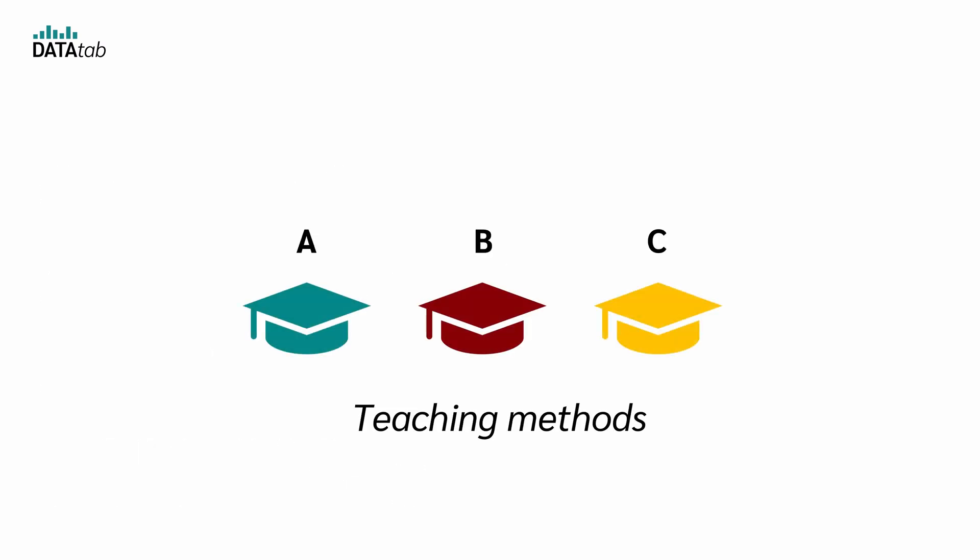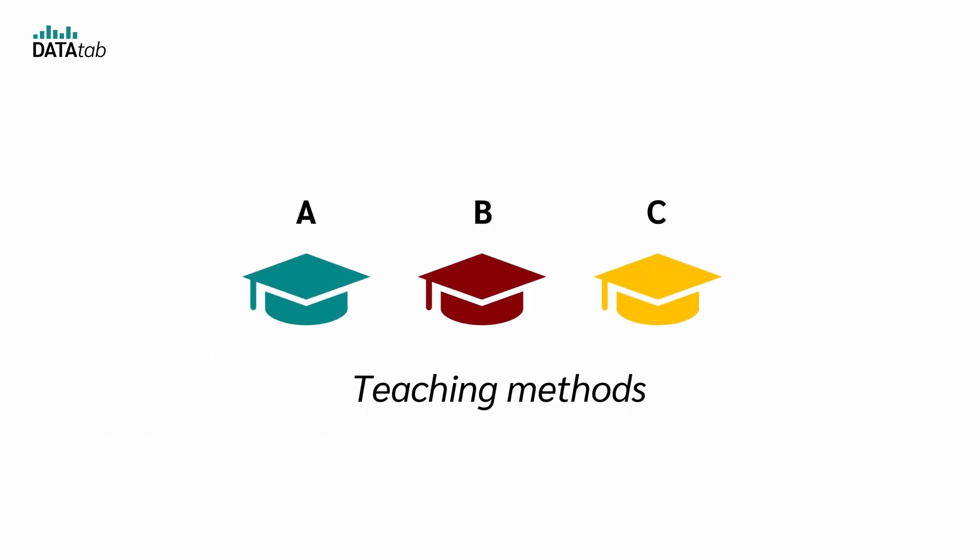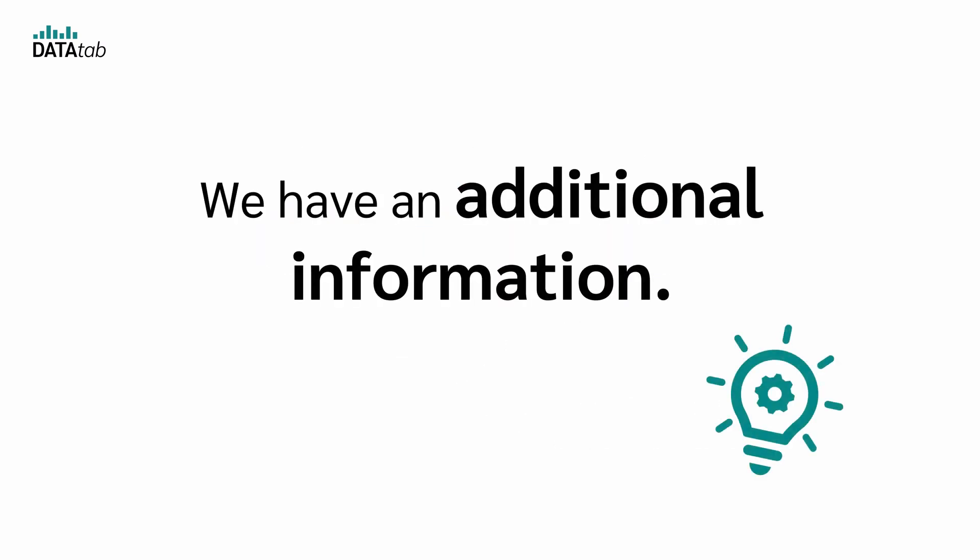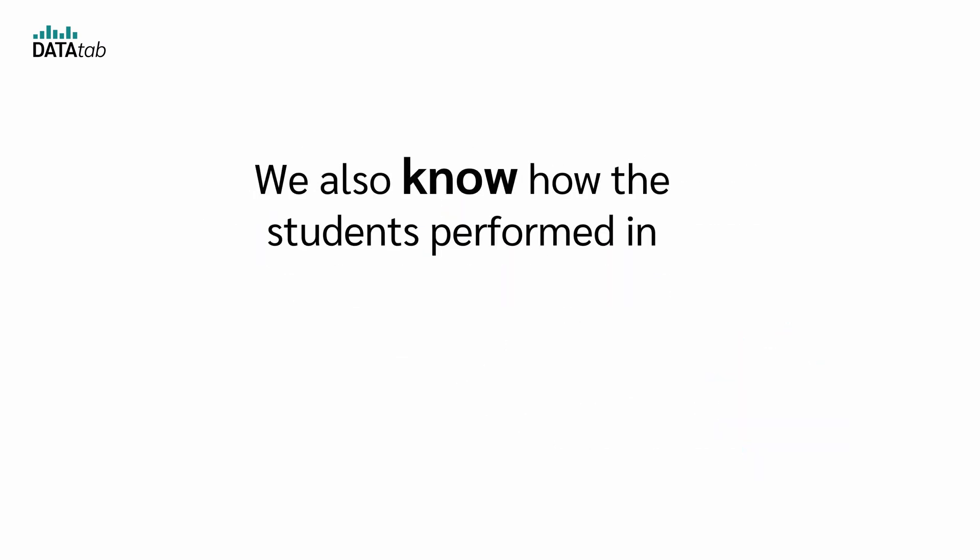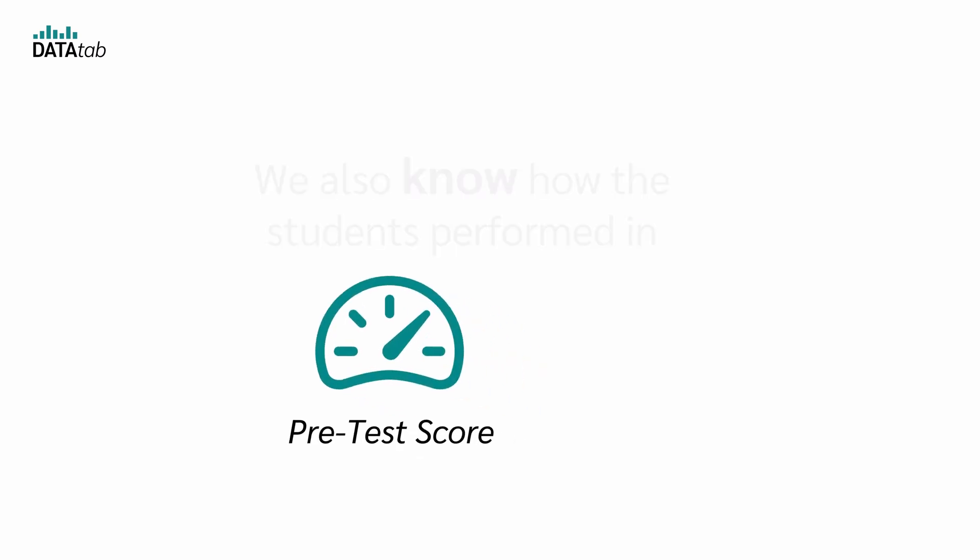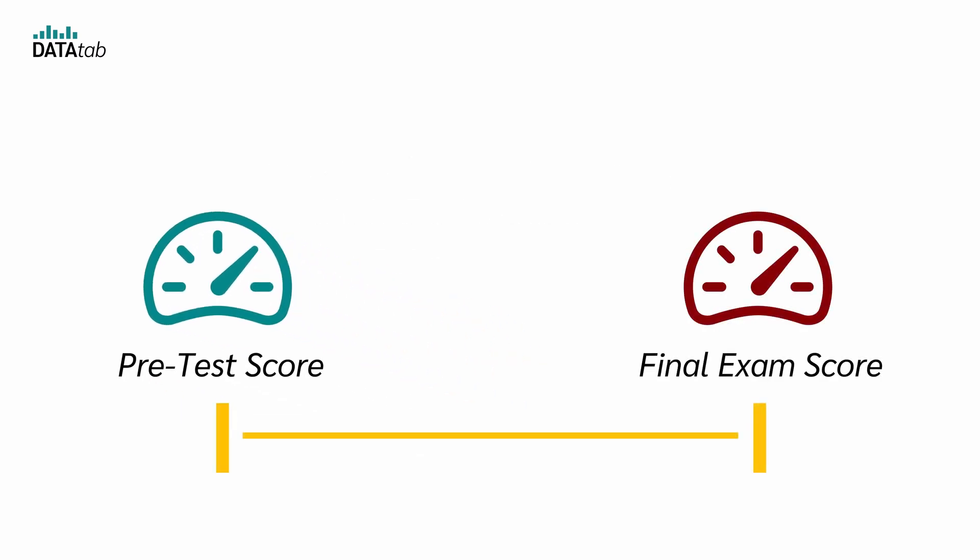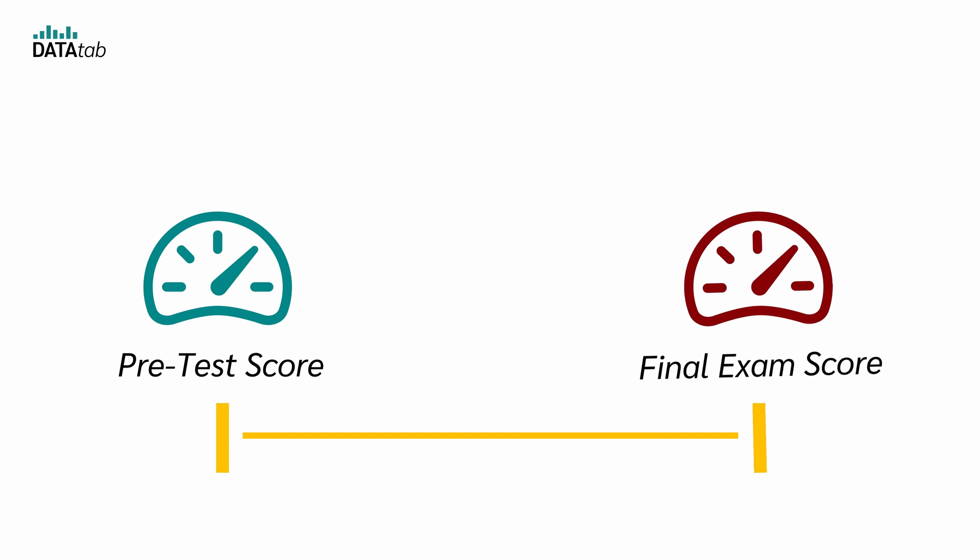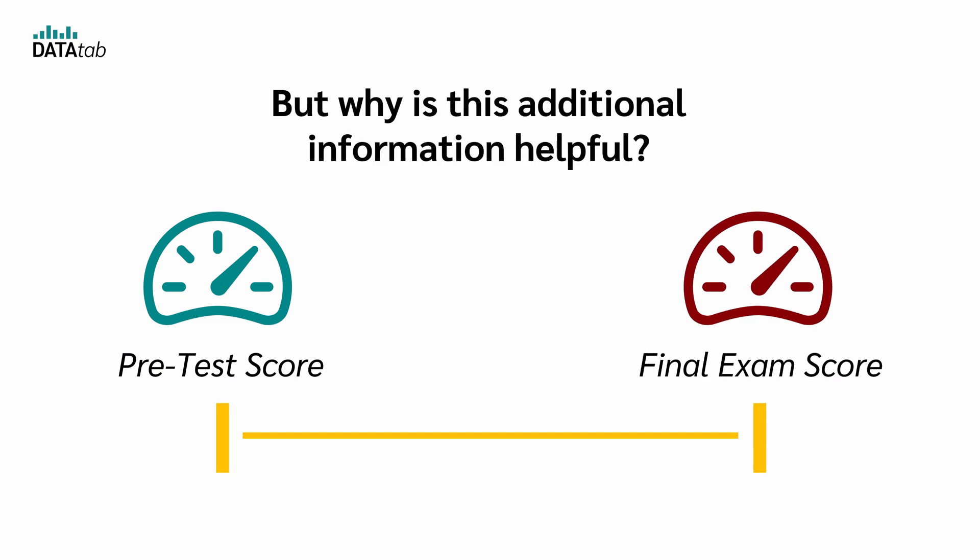We've already compared the three teaching methods using an ANOVA. But let's say we have additional information—we also know how the students performed in a pretest. Every student took a short pretest to measure their starting knowledge. And we know that there is a correlation between the pretest score and the final exam score. But why is this additional information helpful?